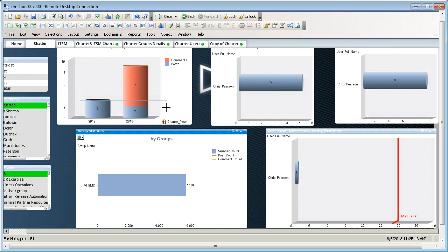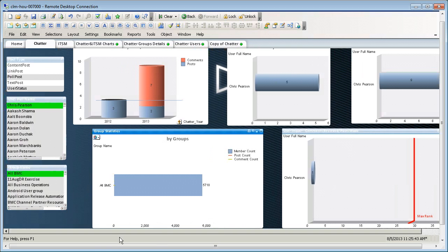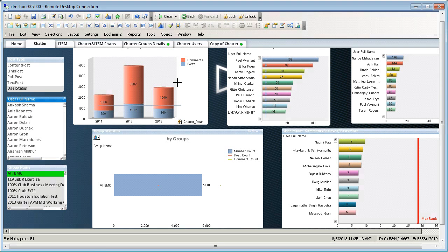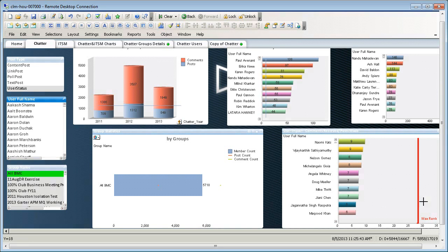If we want to see just AllBMC's group statistics, we can remove the user filter. And now we see posts and comments in AllBMC overtime, the group's member count, and the most active and influential members in the group.